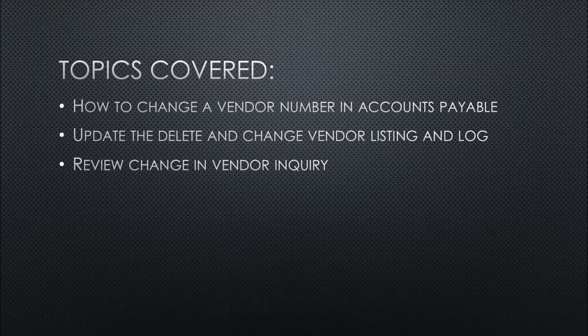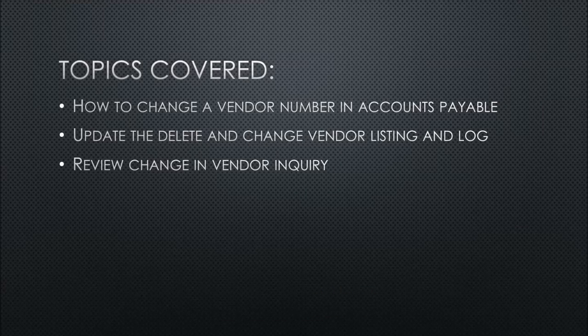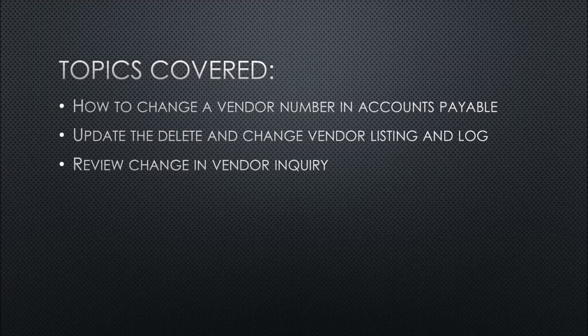Today we'll be covering these topics: how to change a vendor number in Accounts Payable, updating the delete and change vendor listing and log, and last we'll be reviewing the change in vendor inquiry.